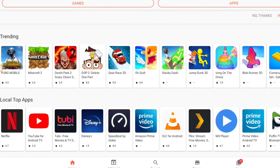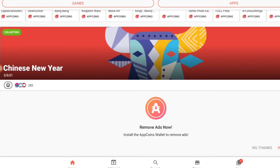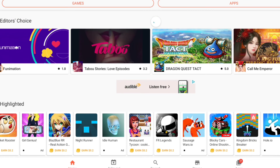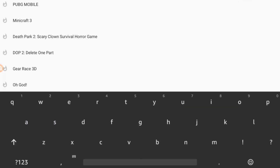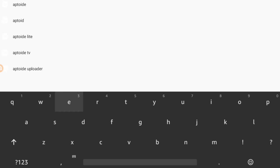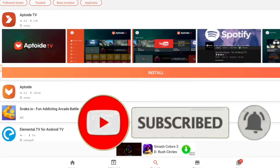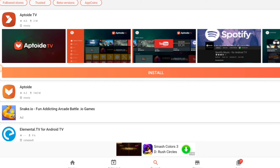There are two versions of Aptoide: one is Aptoide and the other is Aptoide TV. Aptoide TV is way better. Let me search for it — Aptoide TV is this one here. I'm going to install Aptoide TV now.